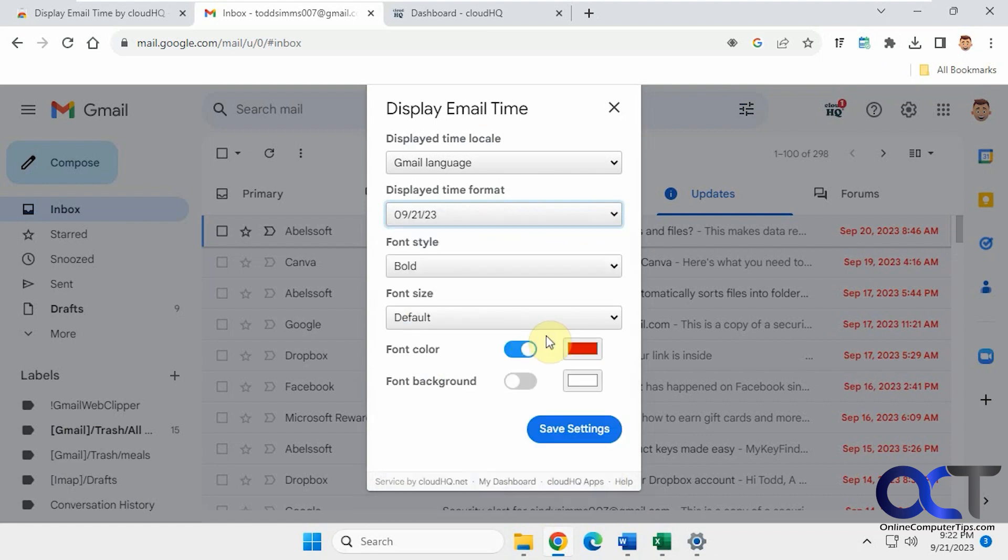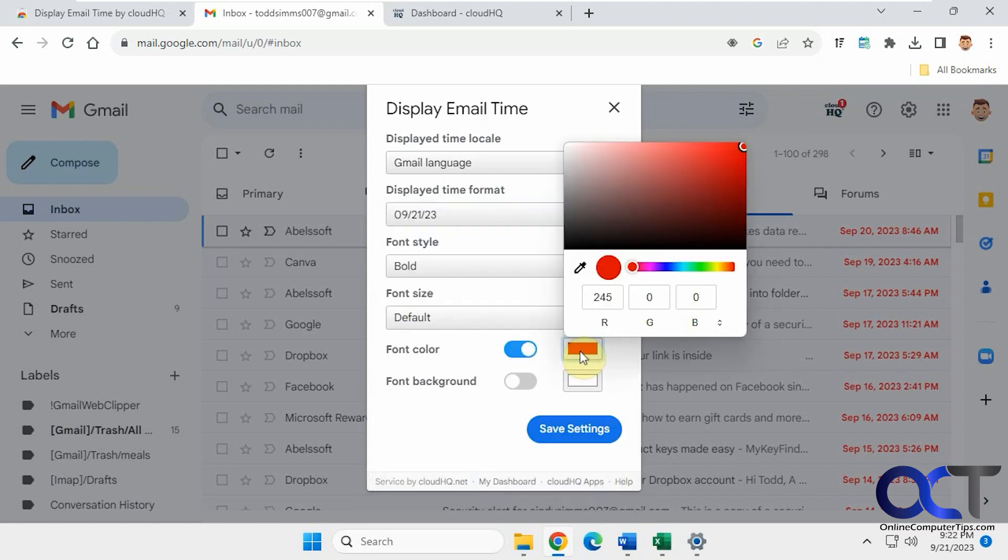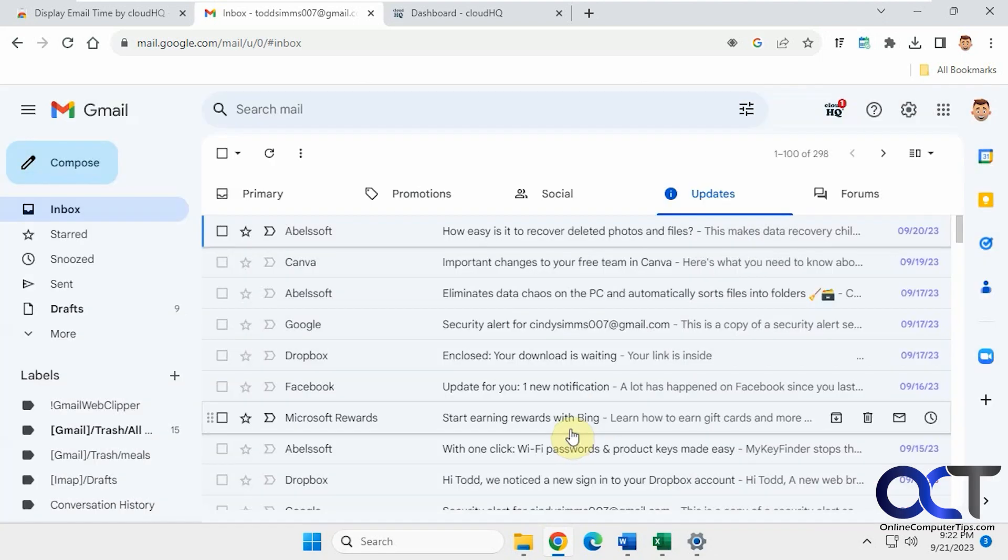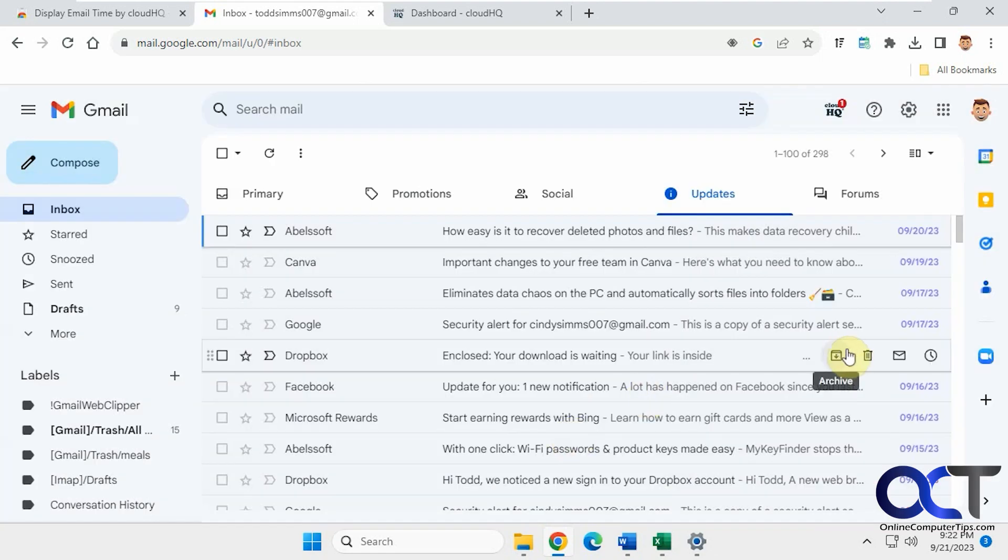Or maybe you just want the date. And we'll try a different color here. Like that.